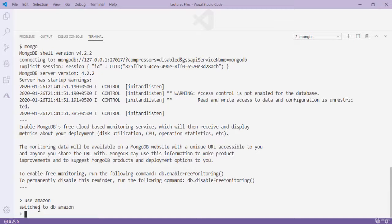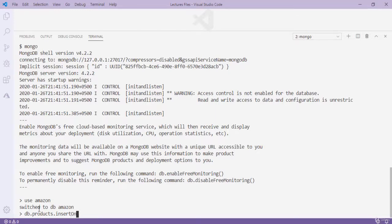I type 'db.products' — db is the current database (amazon) and products is the collection name. MongoDB will create the collection automatically. Then I use the 'insertOne' method. We have two insert methods: insertOne inserts only one document at a time, and insertMany inserts more than one document.